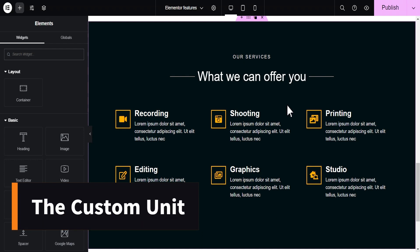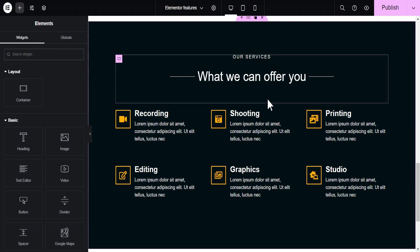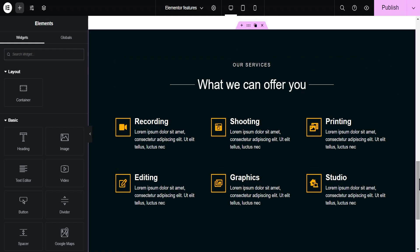This is a new feature that has been added to Elementor 3.10 and above. With this feature you can mix and match different units. This feature allows you to use different units for margin, padding, and any other option that has a unit. So to make use of this feature, let's take this container here — we want to tweak it a bit.